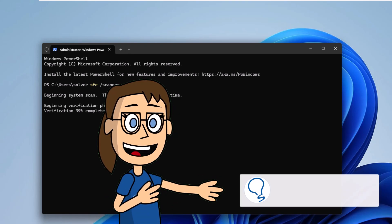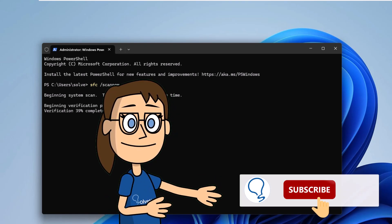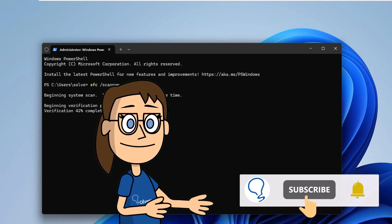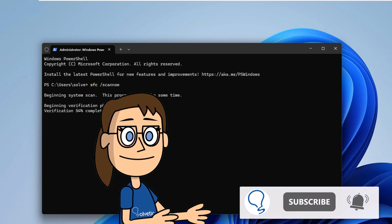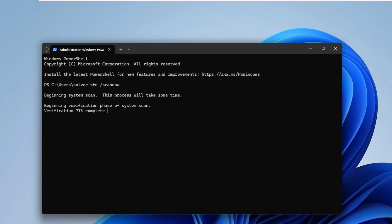Remember to subscribe to the Solvetic channel. When finished, check whether or not corrections were applied.